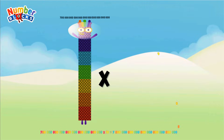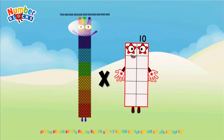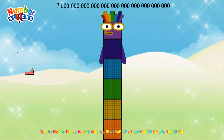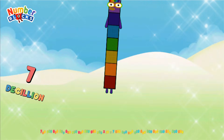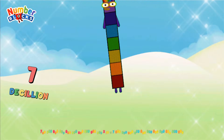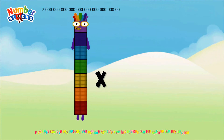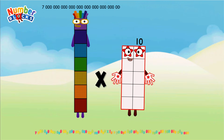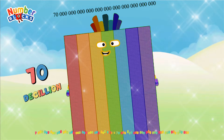700 Nonillion multiplied by 10 equals Seven Decillion. Seven Decillion multiplied by 10 equals Seventy Decillion.